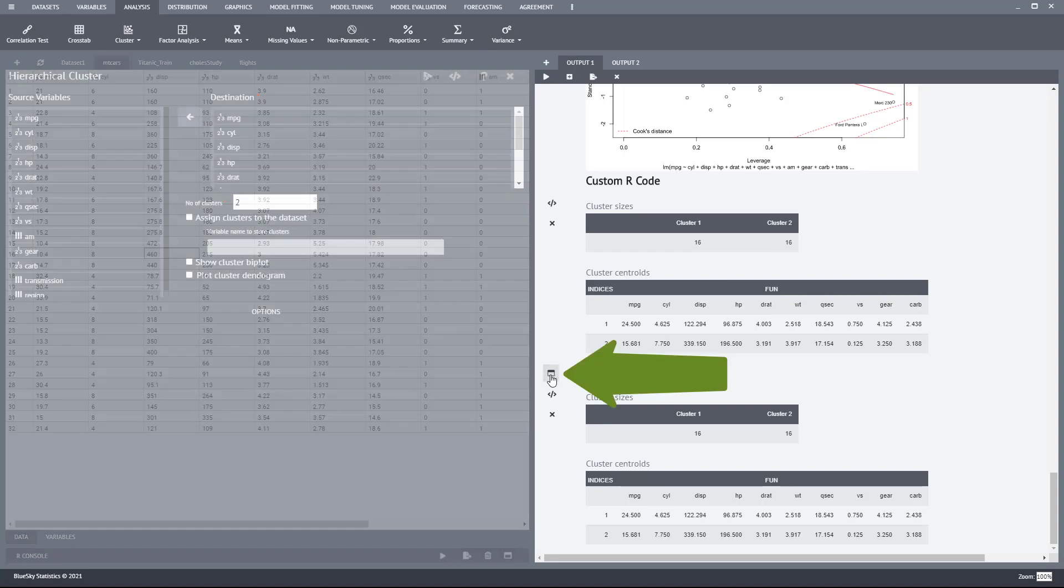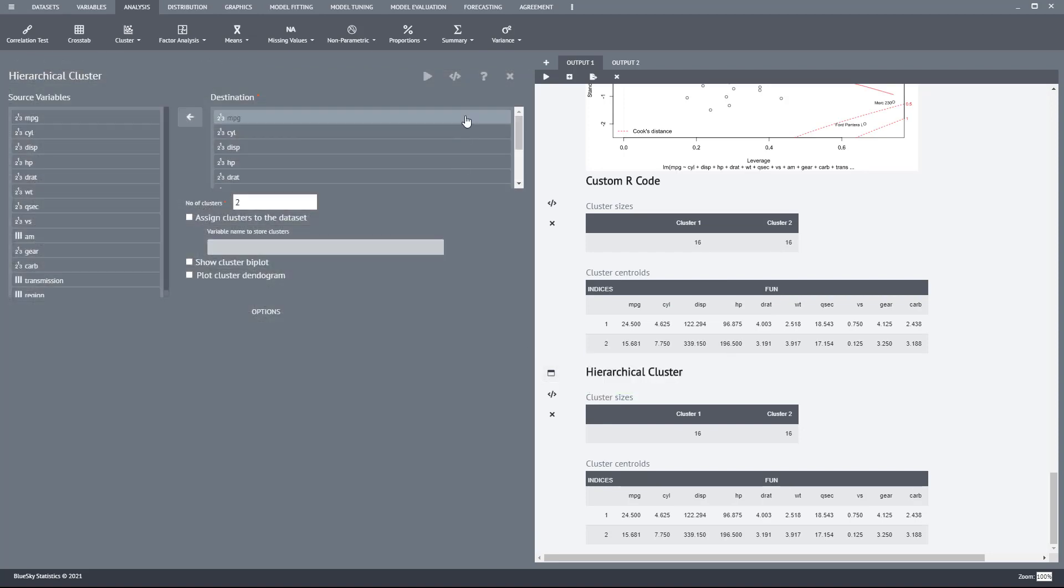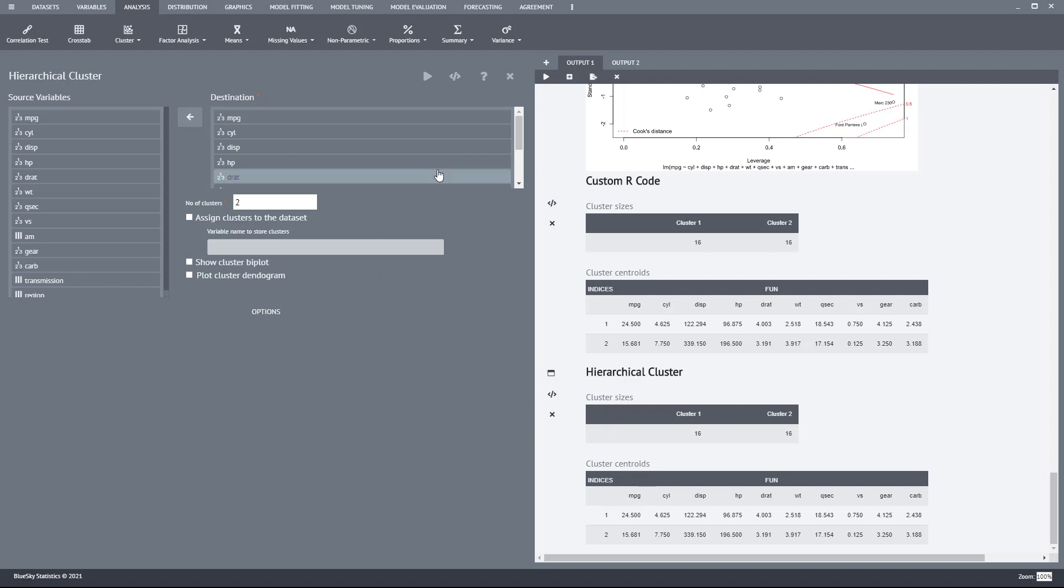I can bring up the dialog again, and if I want to see the syntax, when I bring up the dialog, it saves all the options that I selected to originally run the analysis.